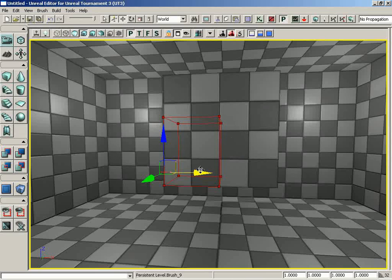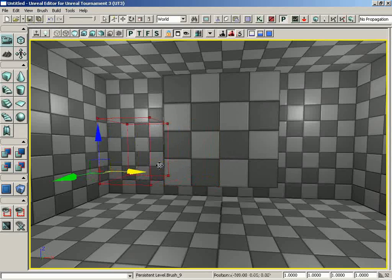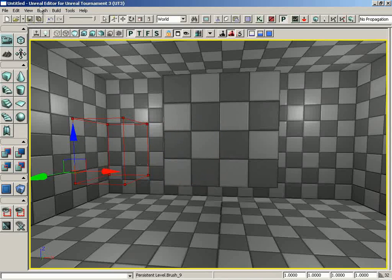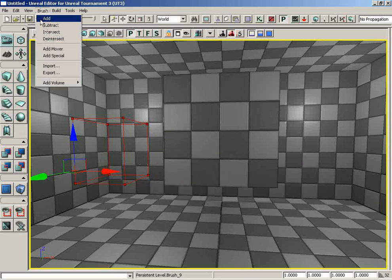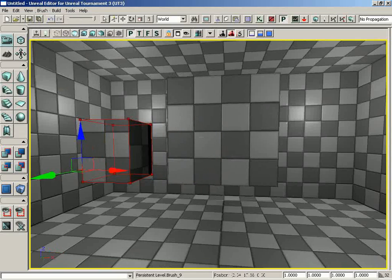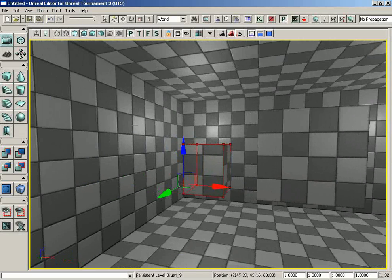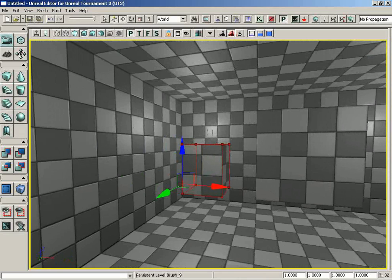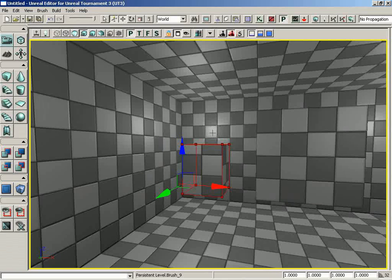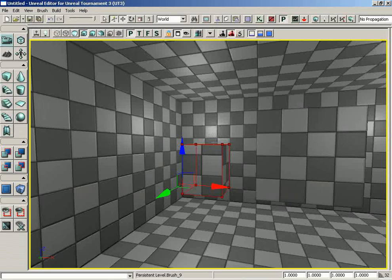It's almost like the result of the intersection is what the builder brush has become. Only the areas where the two brushes intersected remain. If I move the red builder brush out of the way, I could go back under Brush and choose Add again, and I've created a new additive brush that is the exact same volume that those two objects had where they were both touching each other.